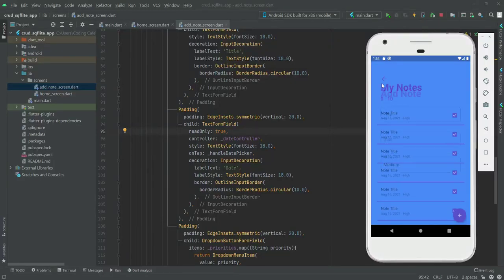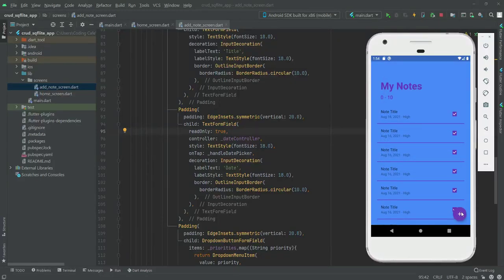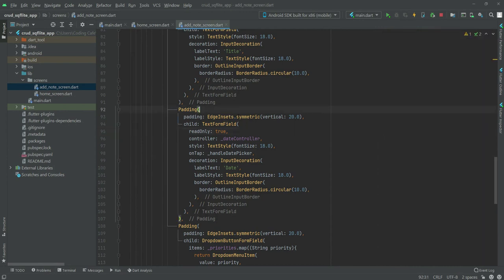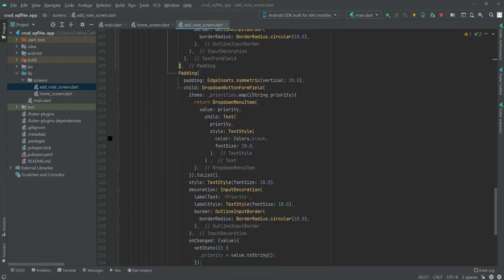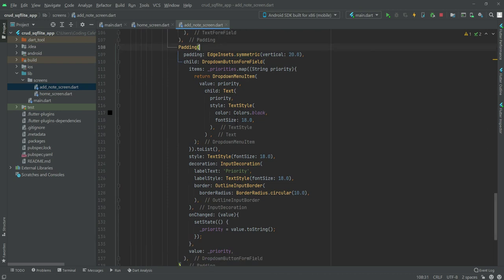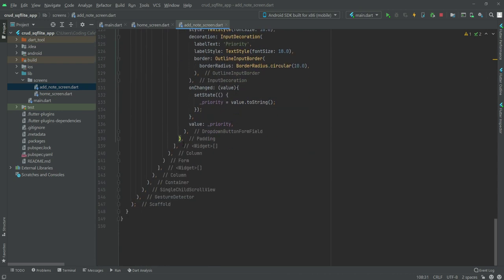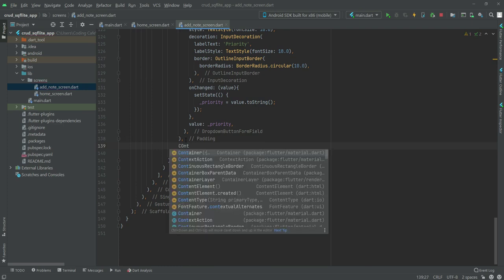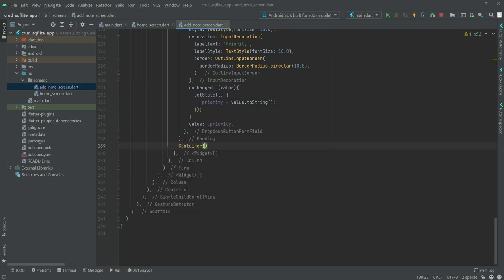Now the next thing we need to add on this add note screen is the submit button and delete button. If we scroll down right here where this padding ends, we will create a container.